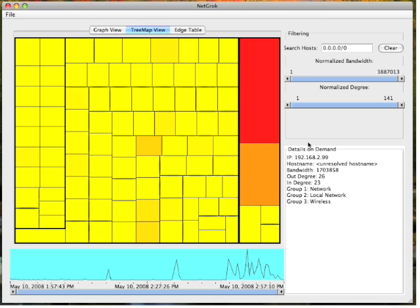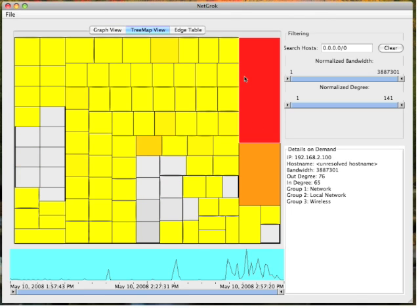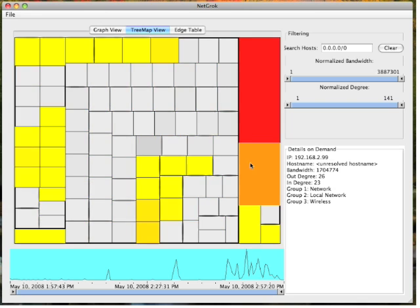Hosts are colored by their bandwidth usage. Red hosts consume a large amount of bandwidth, while yellow hosts consume very little. A host size is proportional to the number of connections it makes. A host's connections can be viewed by mousing over it. Hosts with connections to the selected host remain colored, while those without are grayed out.